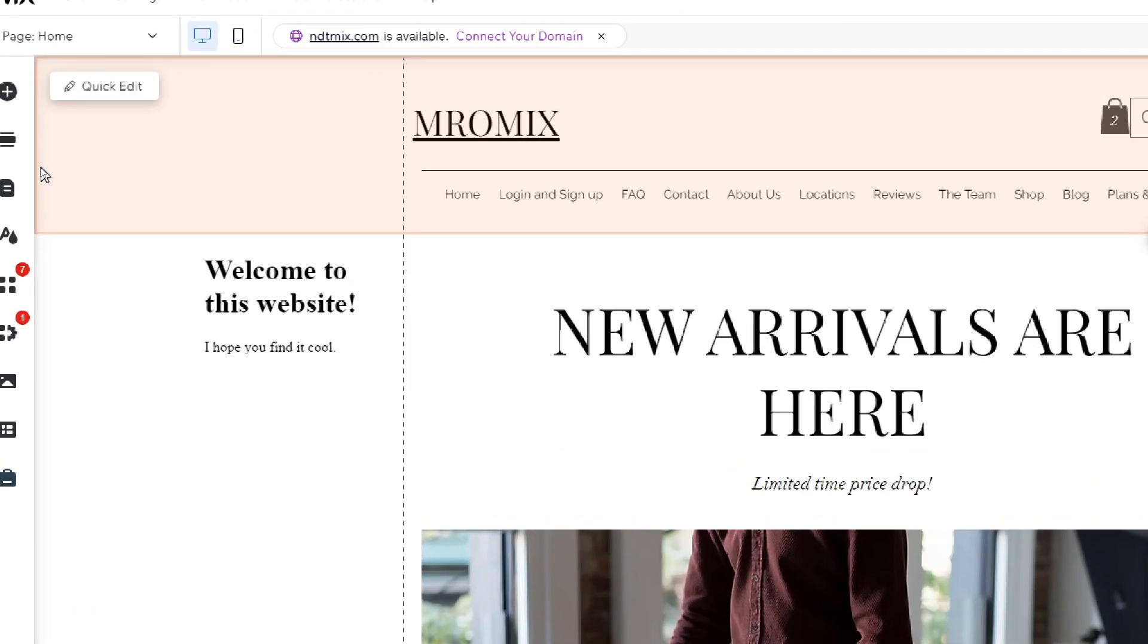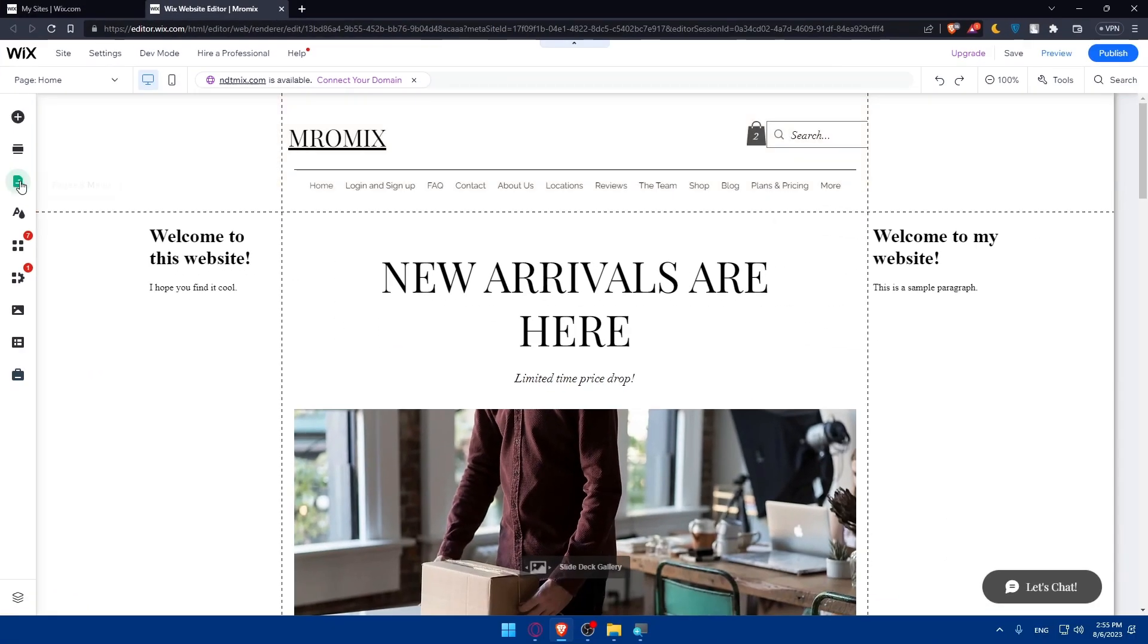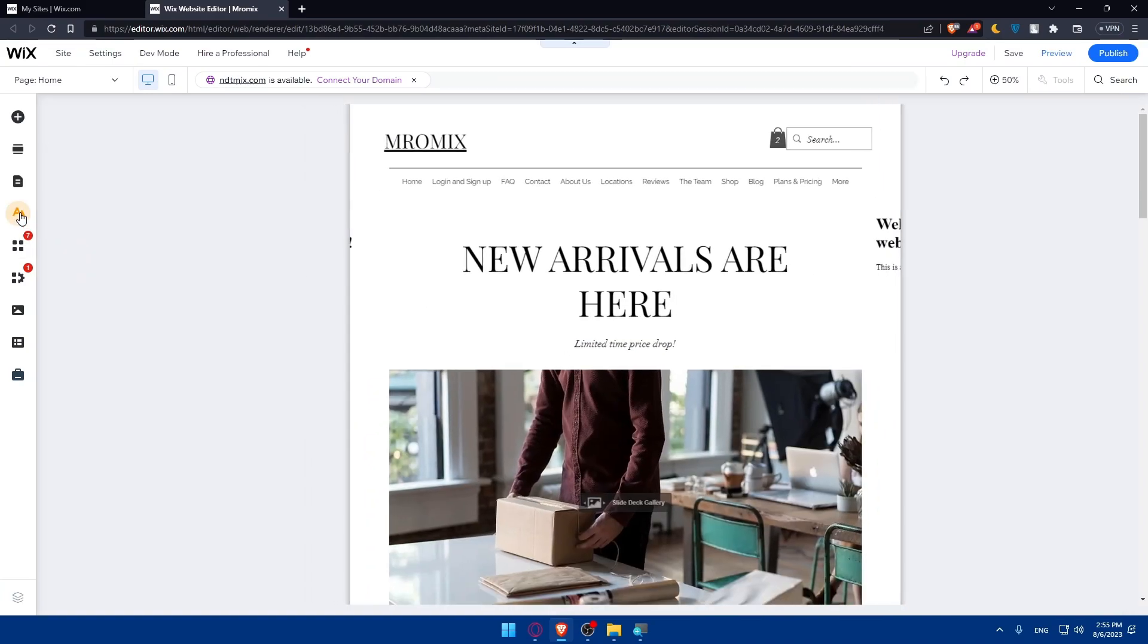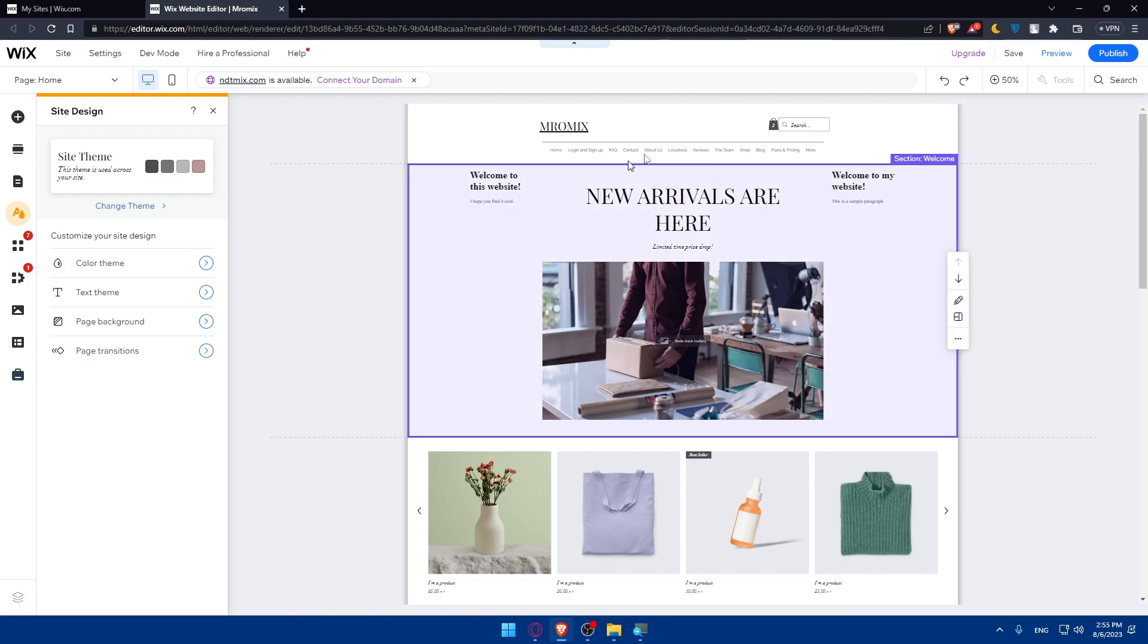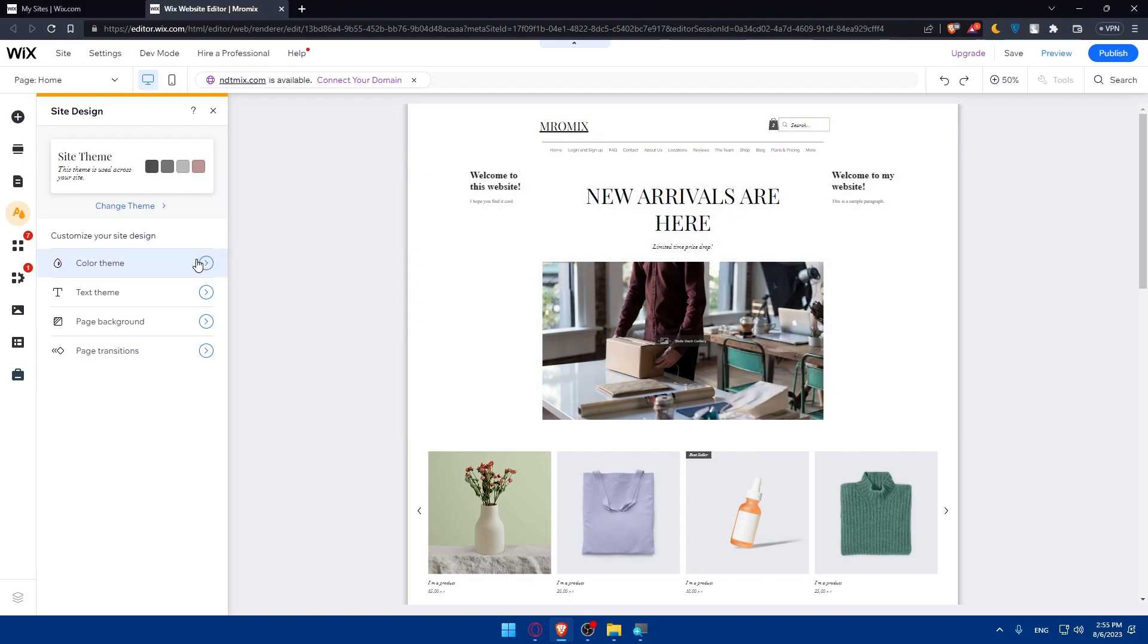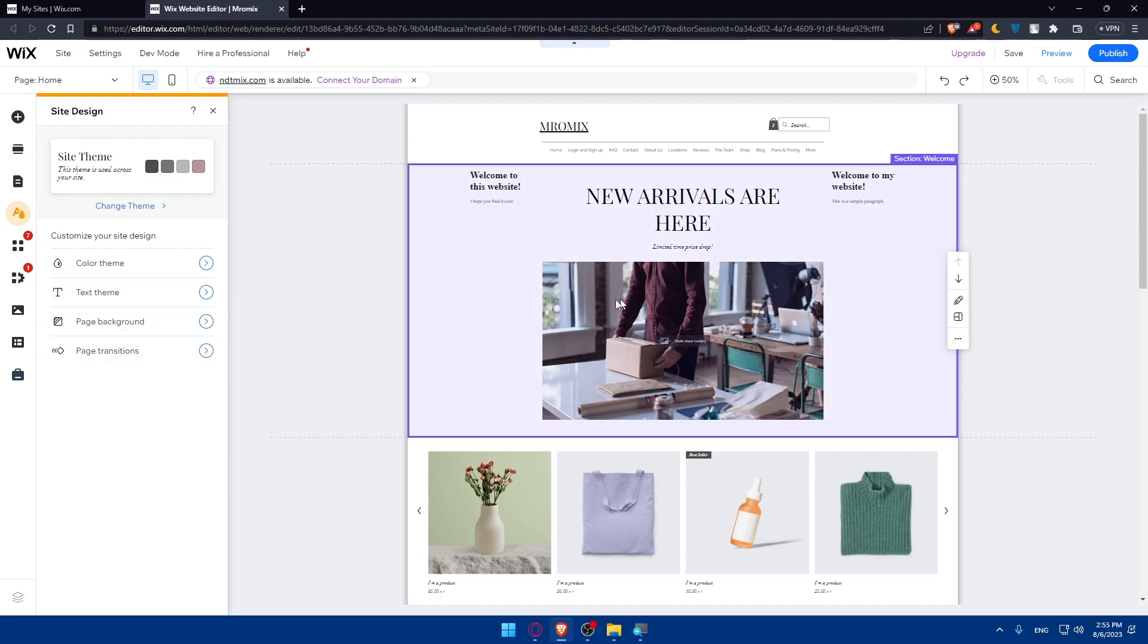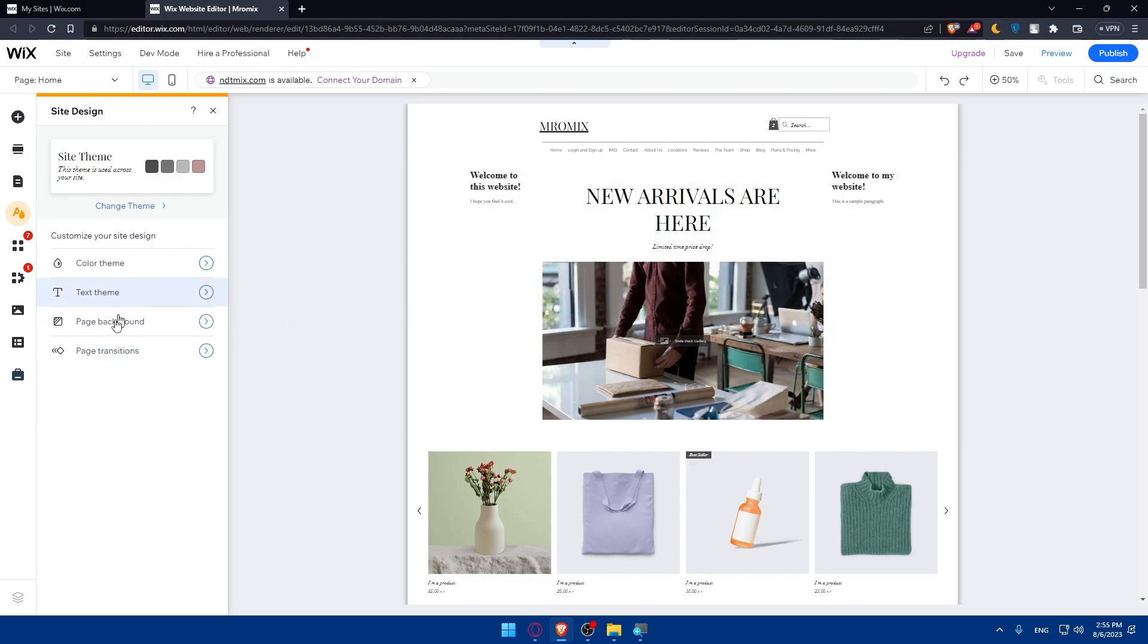From there I'll have to simply click on site design. As you can see from here I have the site design or site theme. From here that's what we will need to change our theme. So we can even keep this theme and we will be able to change the color of it, the text of the theme, the page background and the page transition. If you like the theme and didn't like the colors or the background or something like that we can keep this theme and change the color of it.